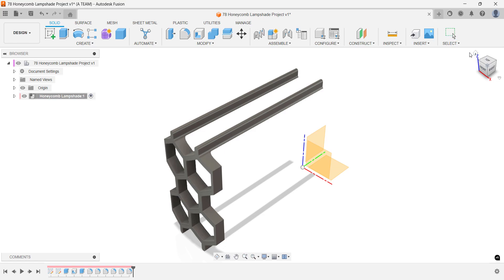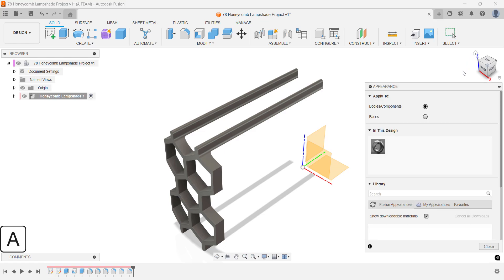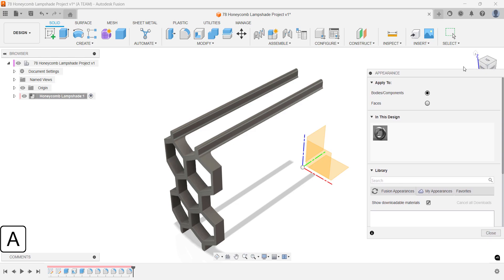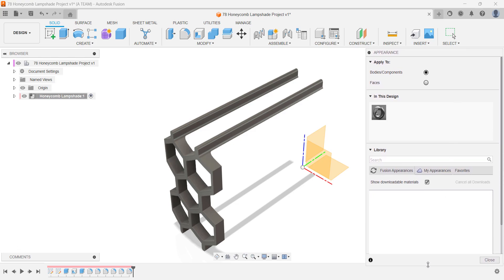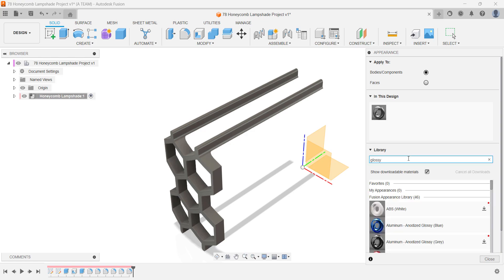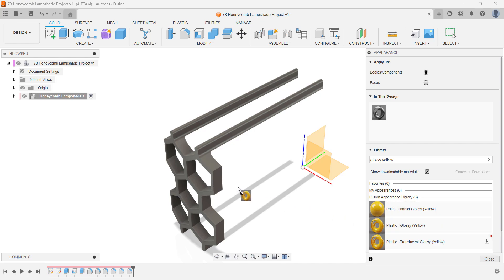Apply a glossy yellow appearance to this part of your lampshade now if you want all the bodies you create to share the same look. If you'd rather have different parts in different colors, skip this step for now and apply appearances to each body individually later.